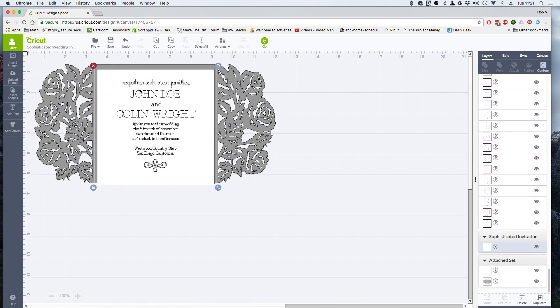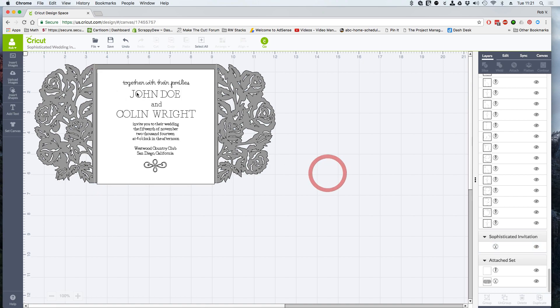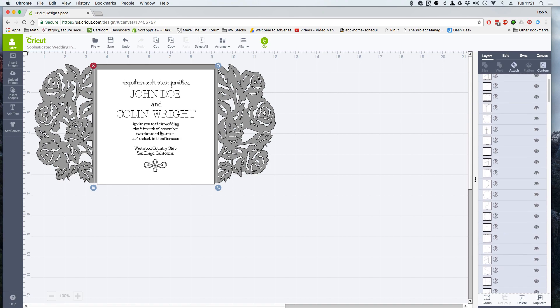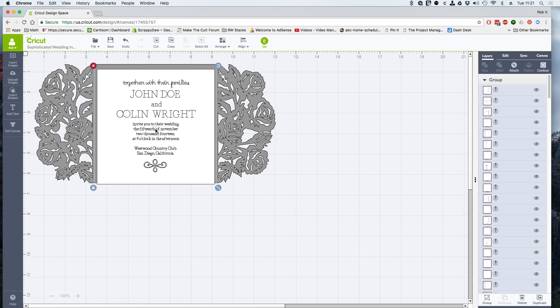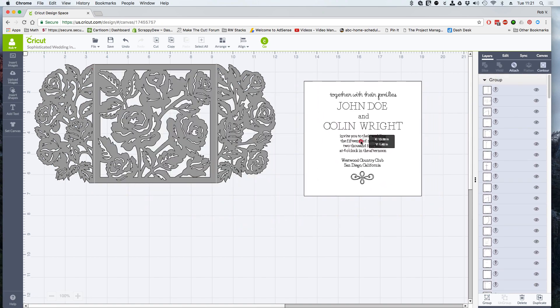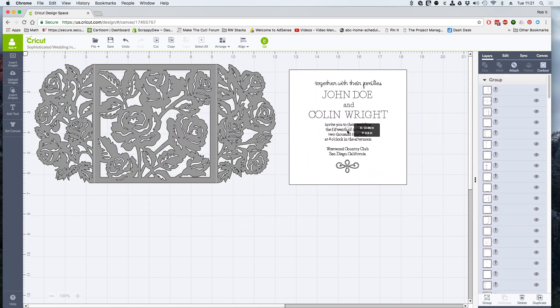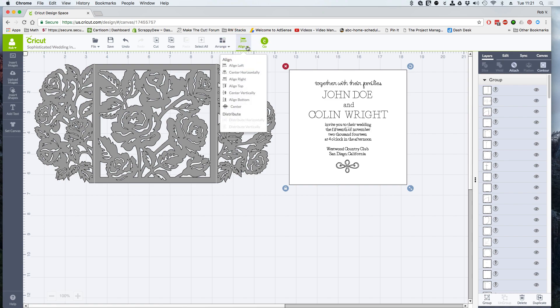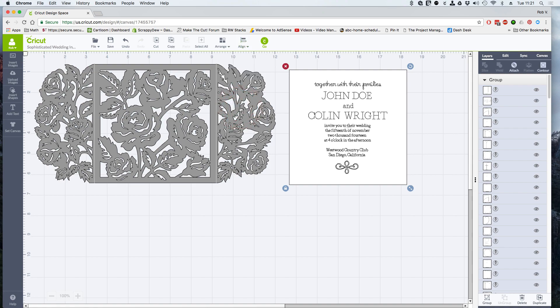And something that I do want to make sure, because I want this to look professional, is I want this to be centered on the white square. So in order to get that to happen, I already have the white square selected, but I can do the white square, hold the shift button down and click on the text. Now you can see that they are both moving together. If we go under the align tool and we center it both horizontally and vertically, we can click that. There it goes.